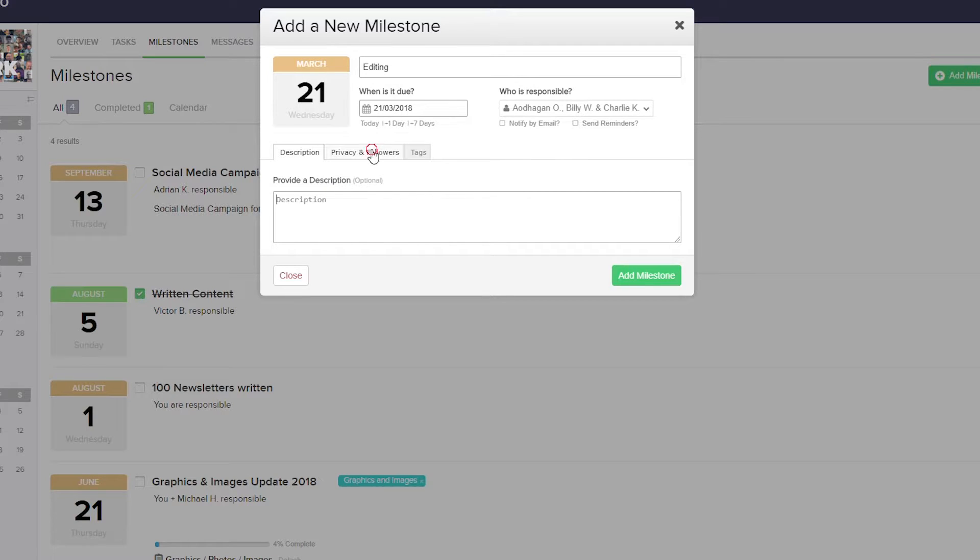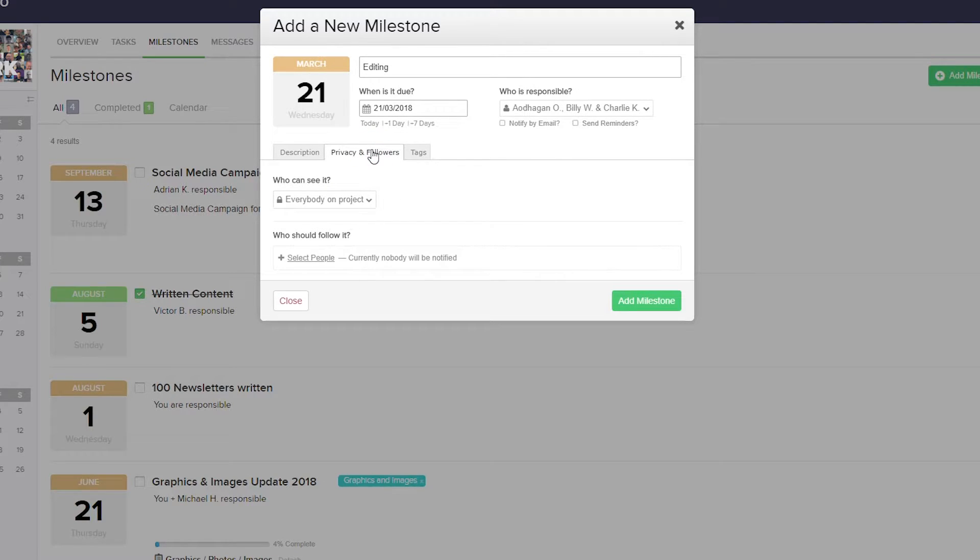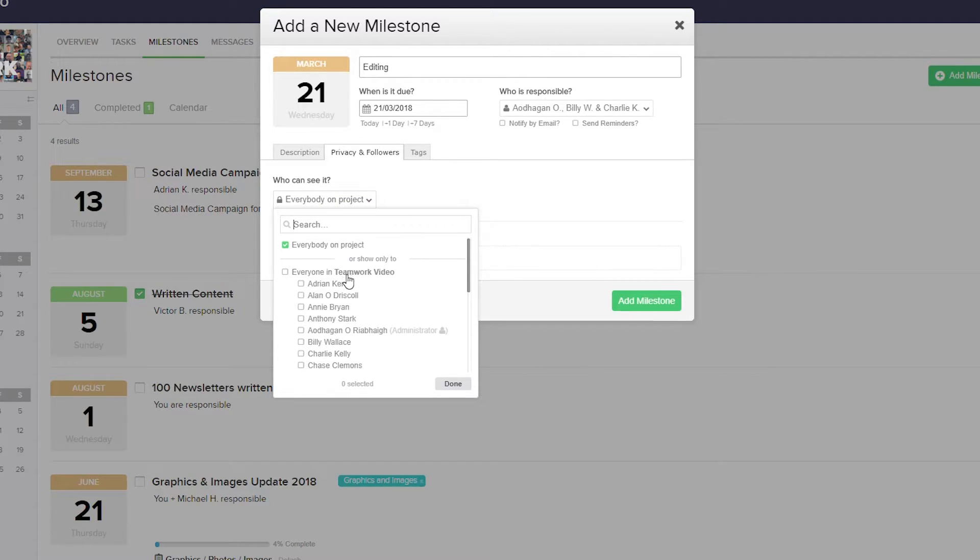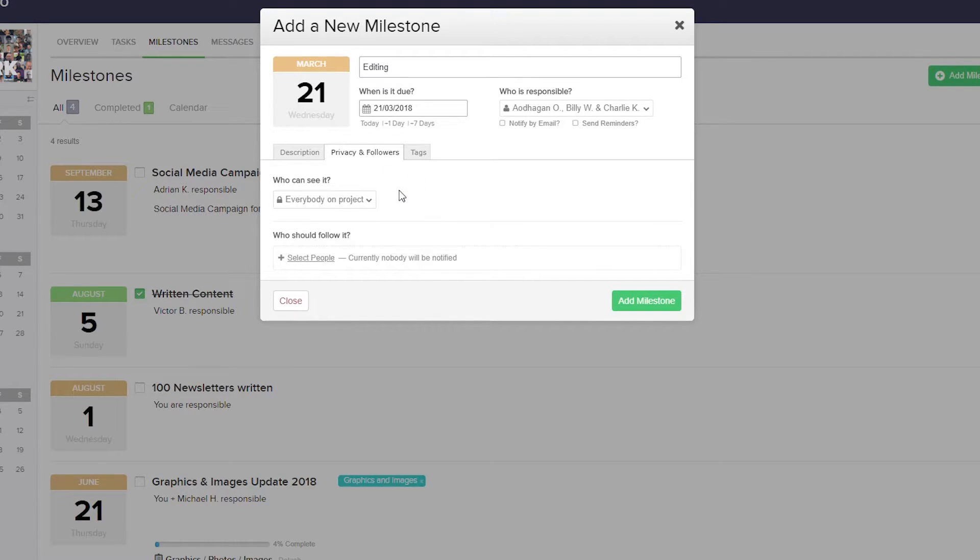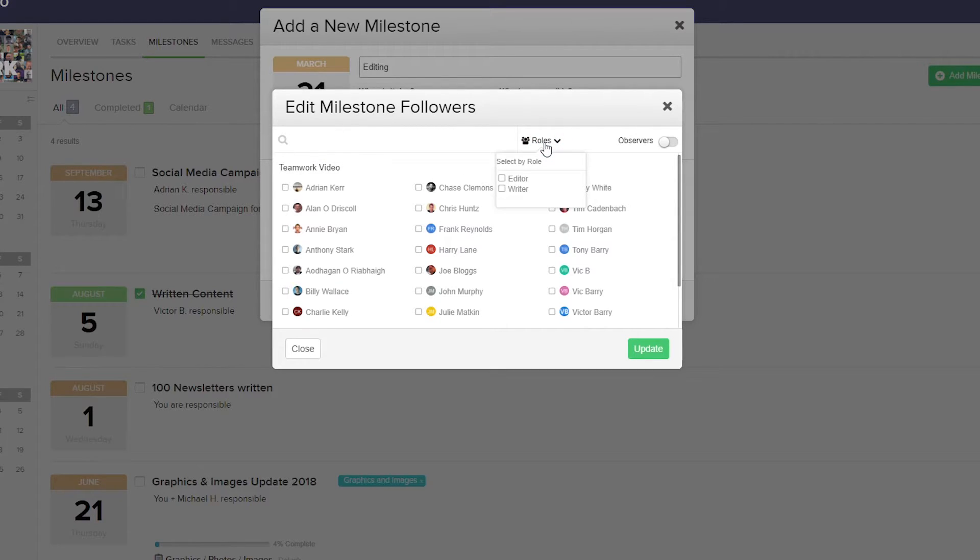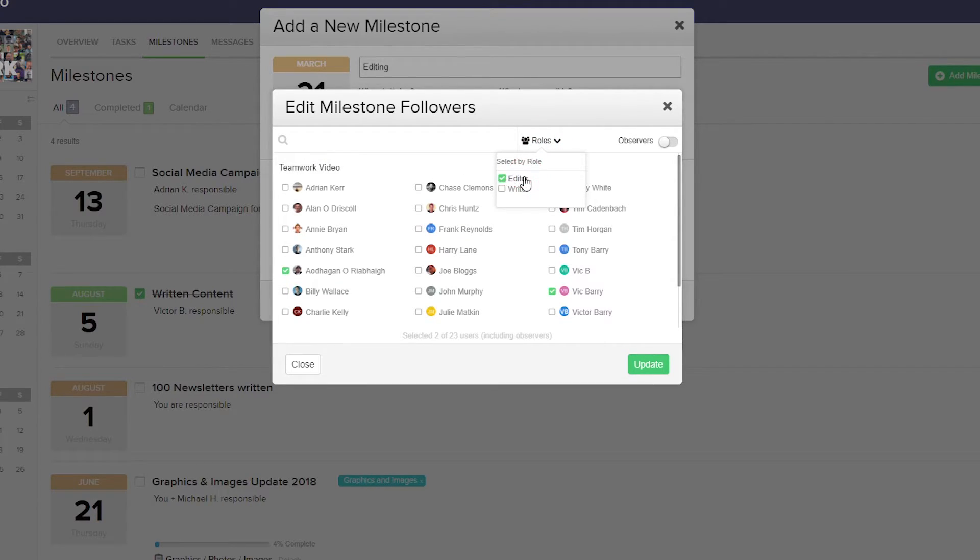Looking at the privacy and followers tab, we can select who can see this milestone. This is currently everybody on the project. However, we can select specific users here. Below this we can select who should follow the milestone. We can select our users here, search for a user, or select by role. Let's go with the editor role there.